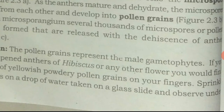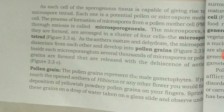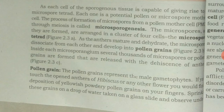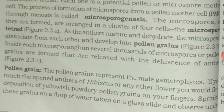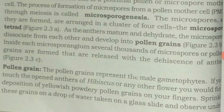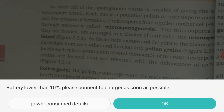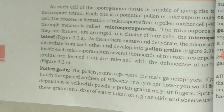Pollen grains represent the male gametophyte. If you touch the open anther of hibiscus or any other flower, you would find a yellowish powdery mass of pollen grains on your fingers. That brings us to the end of this topic and I will explain the next topic in the next video.